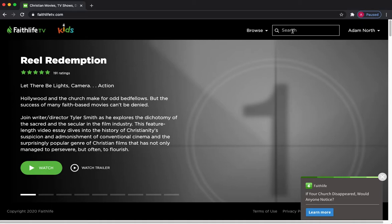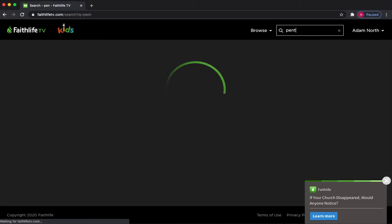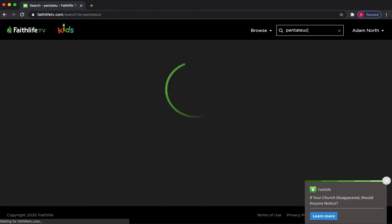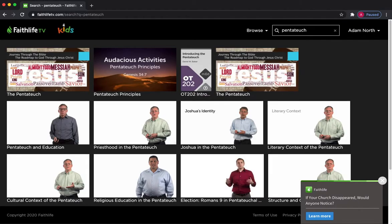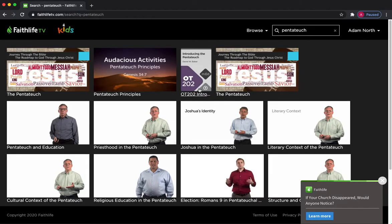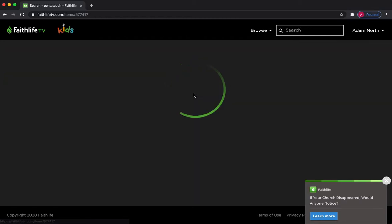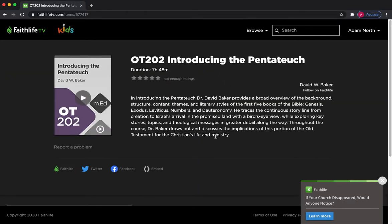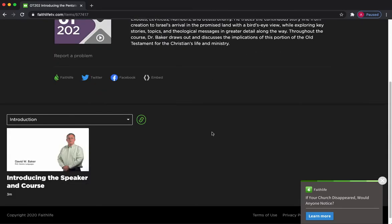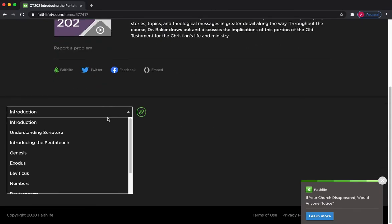So I can't remember the code I've just selected, but I remember the title. So it was an introduction to the Pentateuch. So if I put that in there, immediately that's coming up. OT202 was the code. If I click into there,